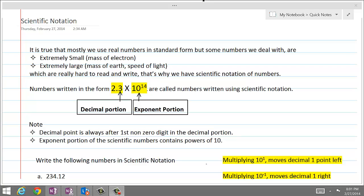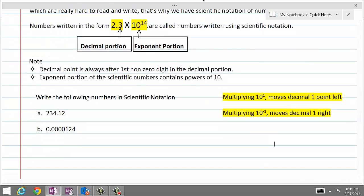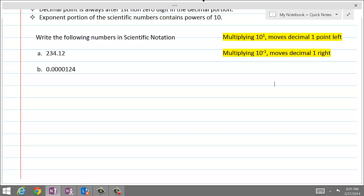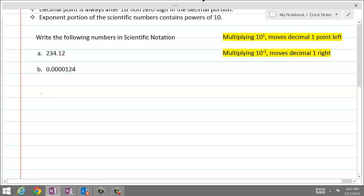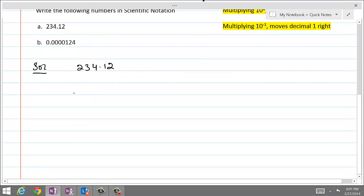Let's get started and convert some numbers into scientific notation. The first number we are going to deal with is 234.14. If that is the number and we want to write it using scientific notation, the decimal should always be after the first non-zero digit, which is 2 in this case.